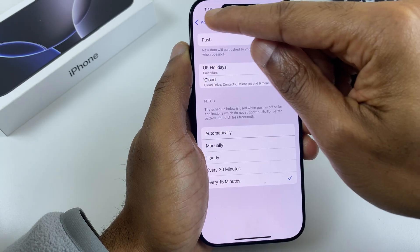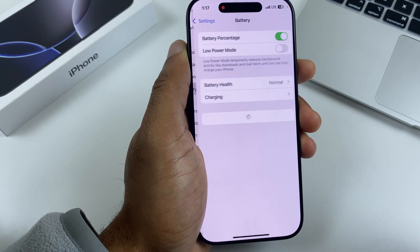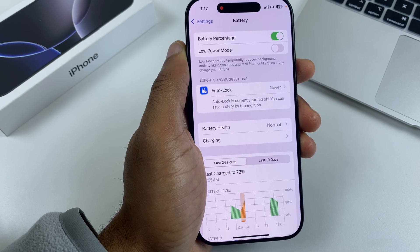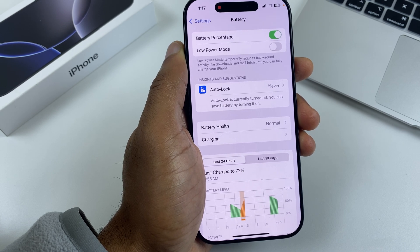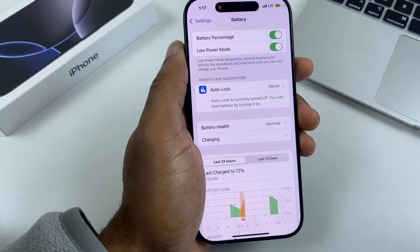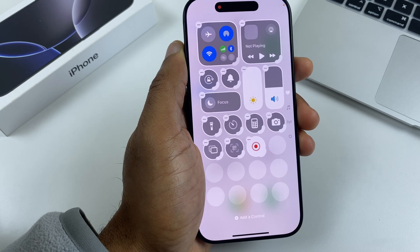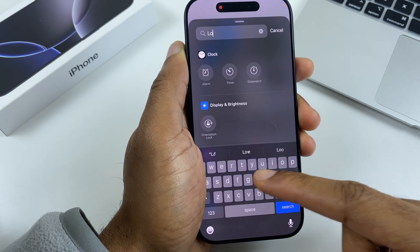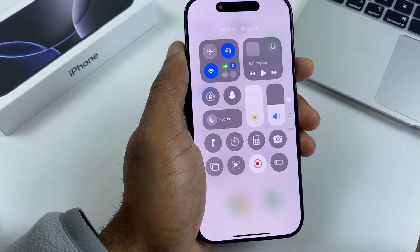Now let's go to Low Power Mode. We'll go back to the main Settings window and go to Battery. Just here we have Low Power Mode. It's handy when the battery gets really low and you just need to stretch it out. It's not advisable to use it all of the time as it does reduce performance and functionality. However if you need it, you can turn it on here. You can also add it to your Control Center — swipe down to the Control Center, press and hold, tap Add a Control, and in Search type in 'Low' for Low Power Mode. You can then quickly toggle it on or off from the Control Center.